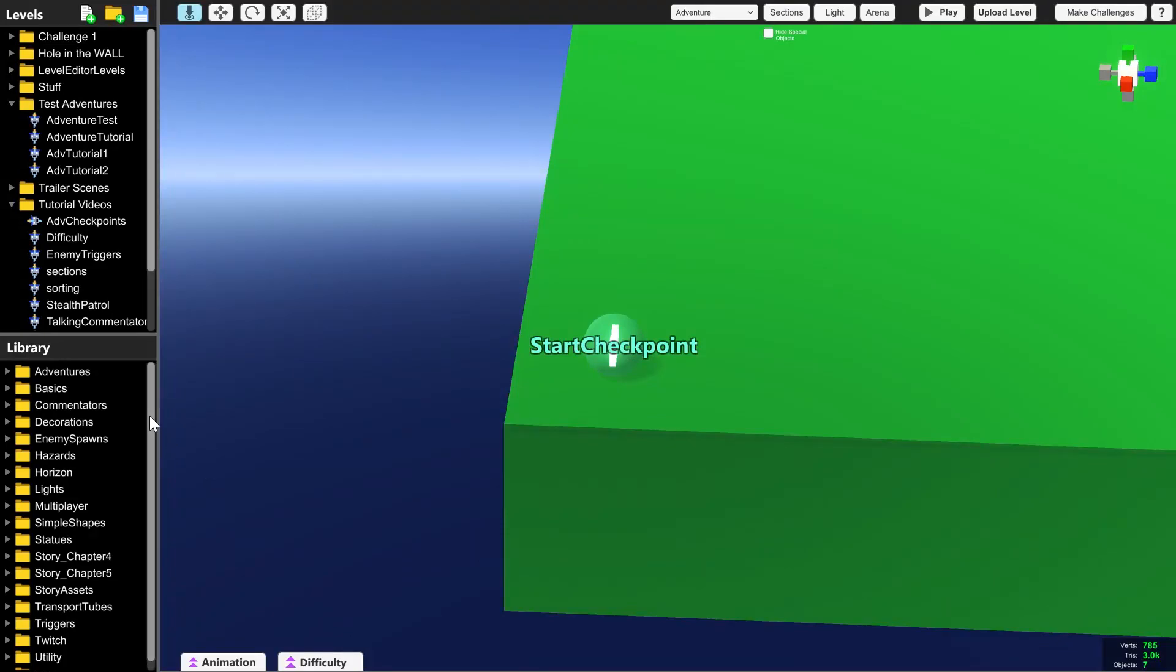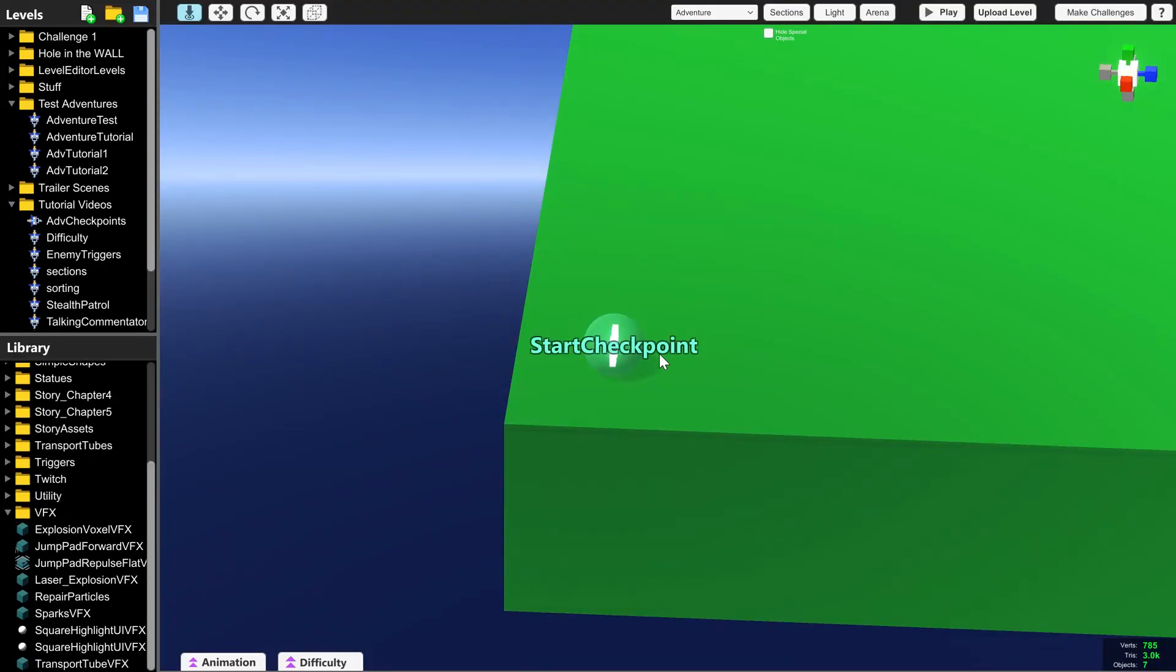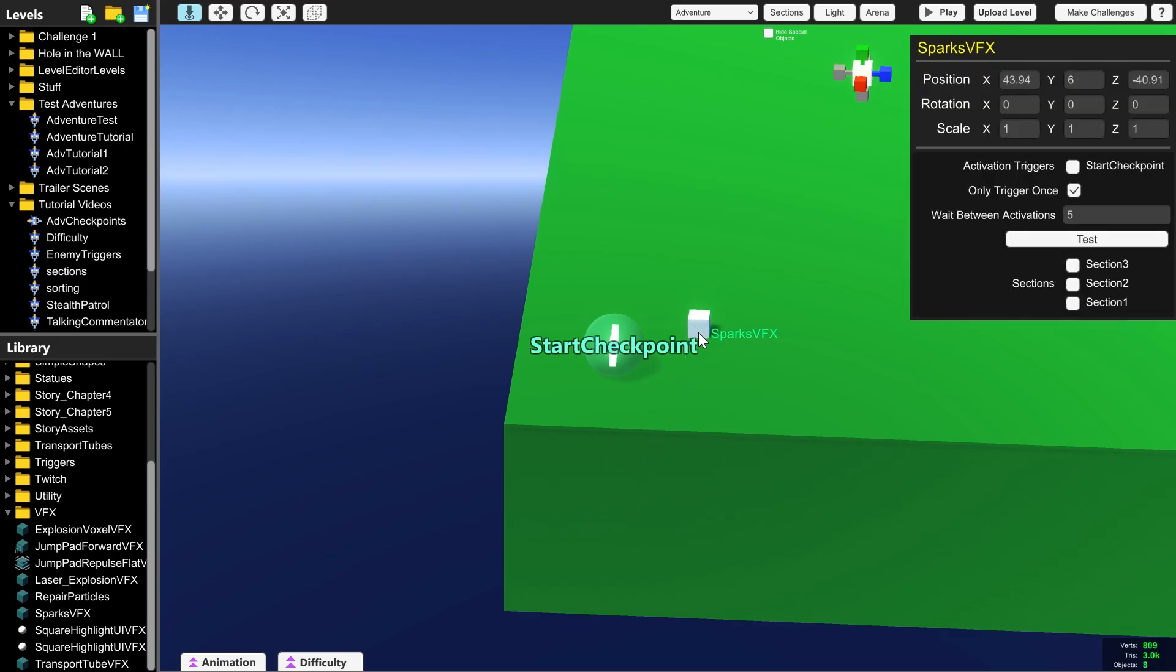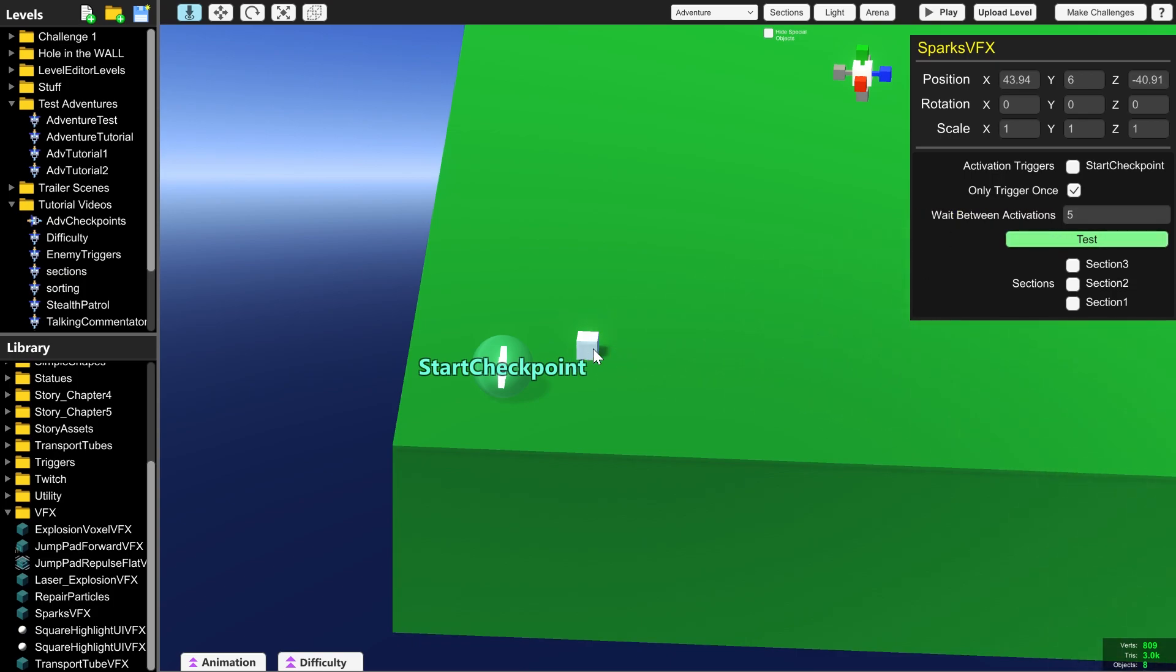Checkpoints also act in a very similar way to triggers. So for instance if you wanted to start an animation or you wanted something to start moving when the player spawns I'm going to use this spark effect to show you what I mean.